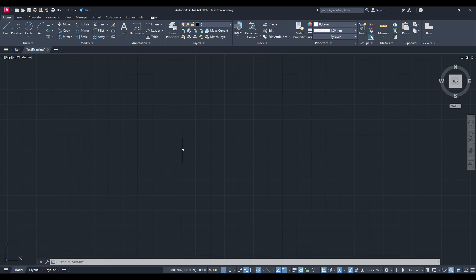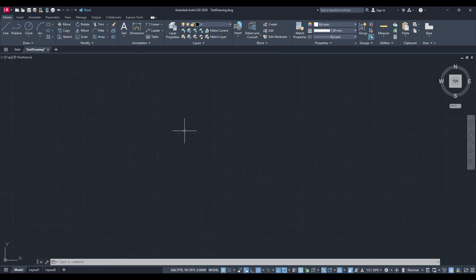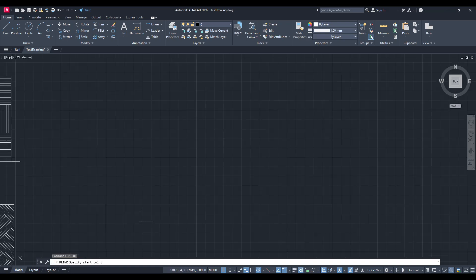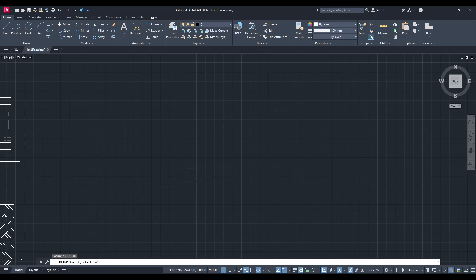This is where the magic happens. You'll start by typing Pline in the command line. Pline stands for polyline and it's going to help us automatically trace all your points in one go. After typing Pline press Enter. This sets up AutoCAD to be ready to start plotting the coordinates you copied.